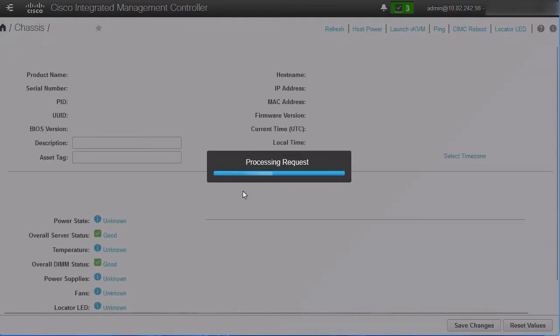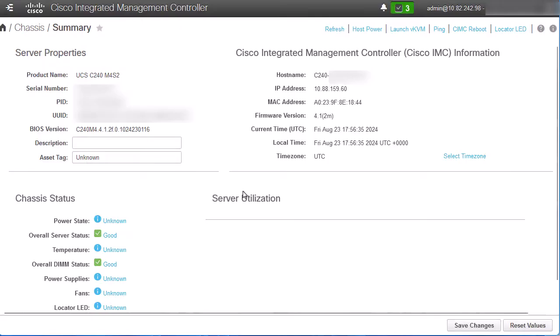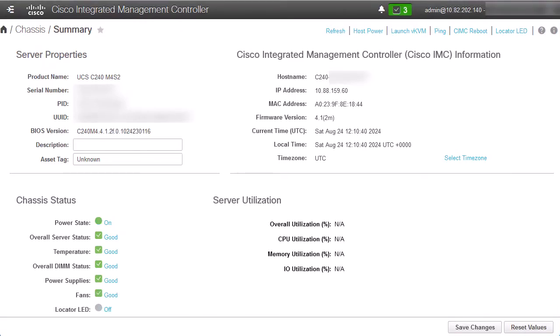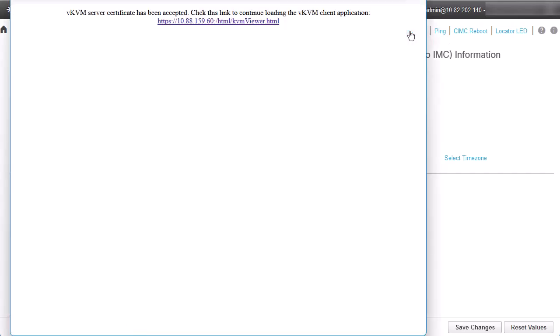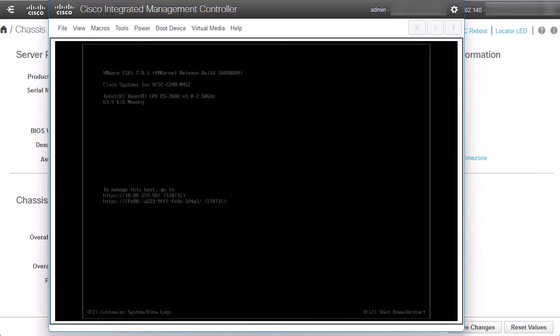The second option to change the IP address of the CIMC is via the Virtual KVM. First, we need to log in to the CIMC webpage and launch the Virtual KVM from the menu at the top of the window. Once in the Virtual KVM, we need to power cycle the CIMC host by doing a warm boot.